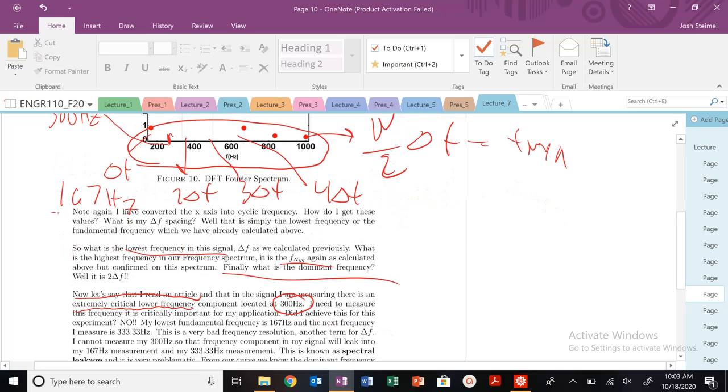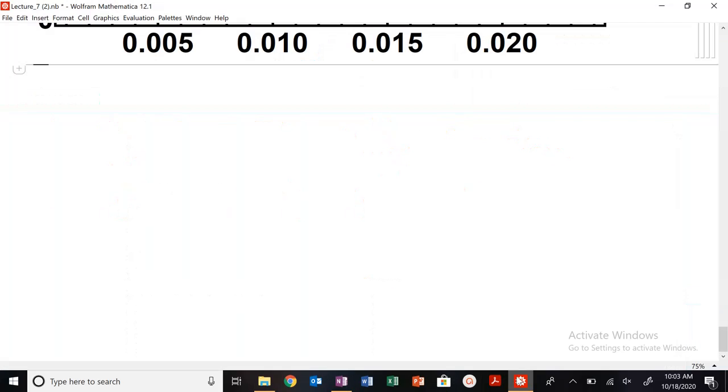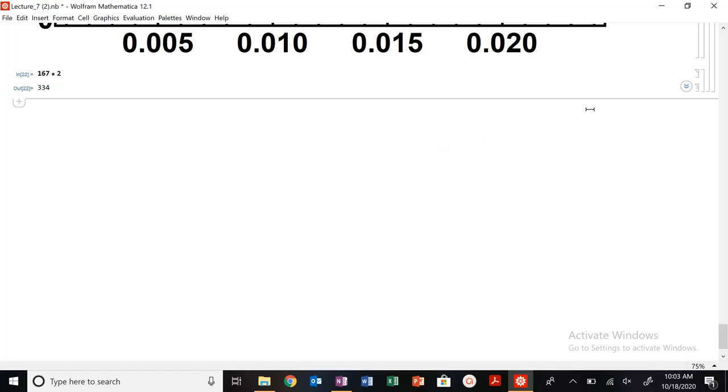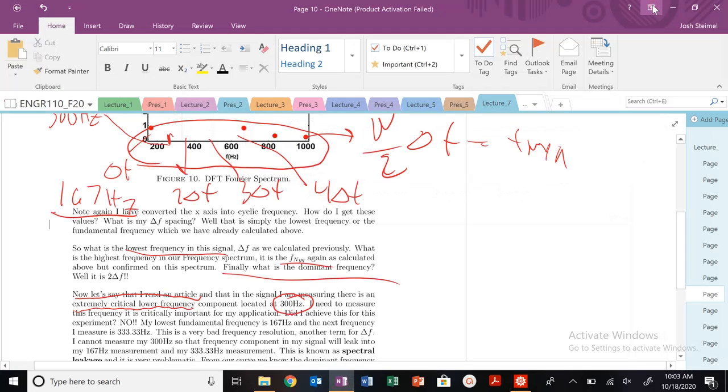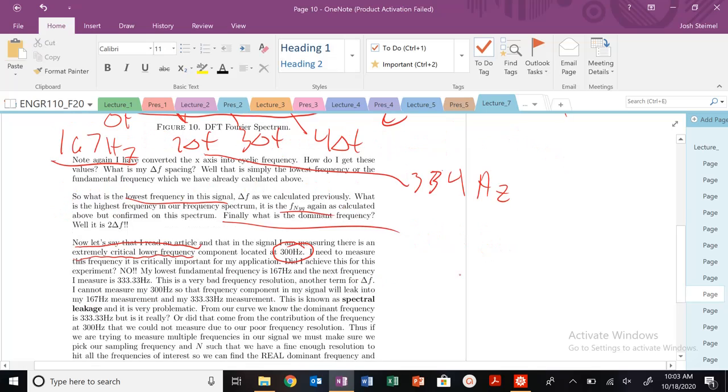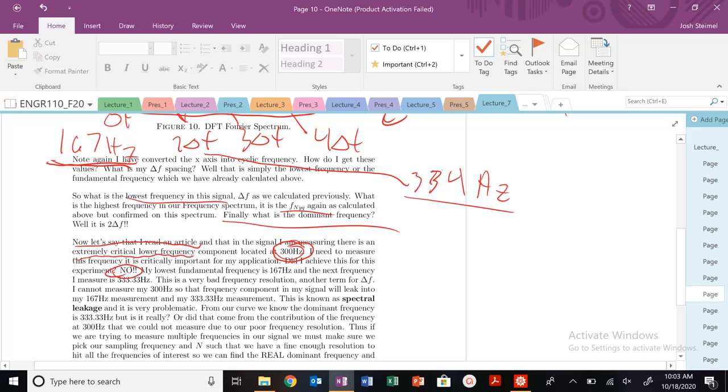And I need to measure that frequency for my application. Did I measure that for my experiment? Well, I know that this is 167 hertz right here, and I know that the next is twice that. This is not going to be 300 hertz. So my 300 hertz sits somewhere right about, let's say it's right here. Did I measure harmonic coefficient or did I measure any frequencies at 300 hertz? No, I only measured it at 167 hertz and 334. So did I measure the component or this component of the frequency that might be apparent in the signal? No.